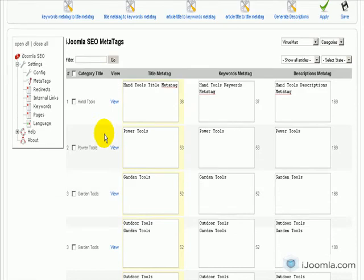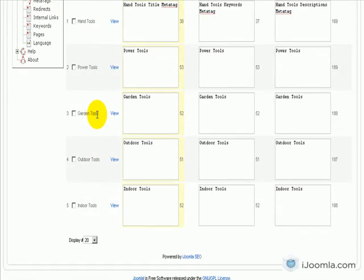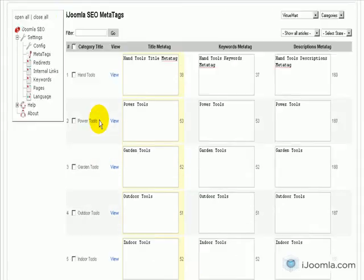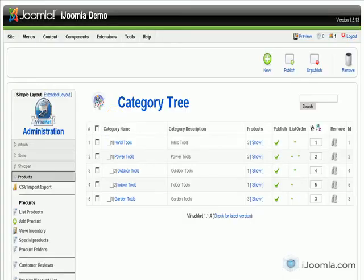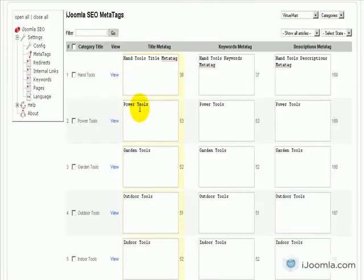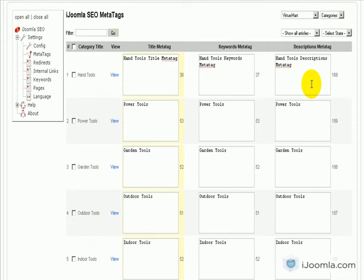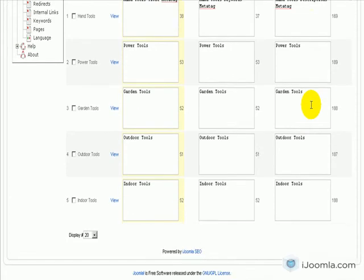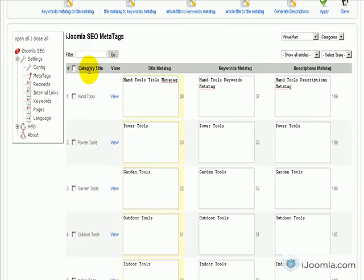We get all the categories of VirtueMart, and if you take a look at the VirtueMart interface, you can see it's the same thing. Now all we have to do is enter the title metatags, keywords metatags, and description metatags of all these categories right here in one place.